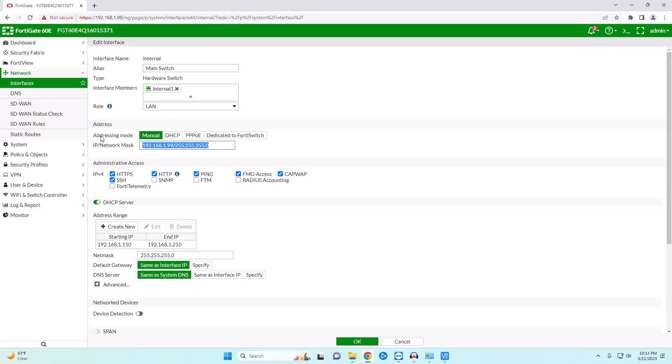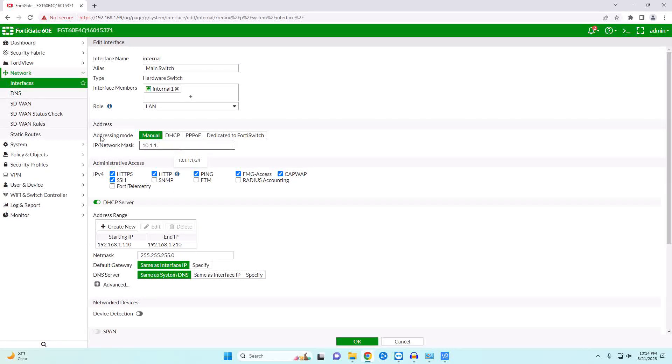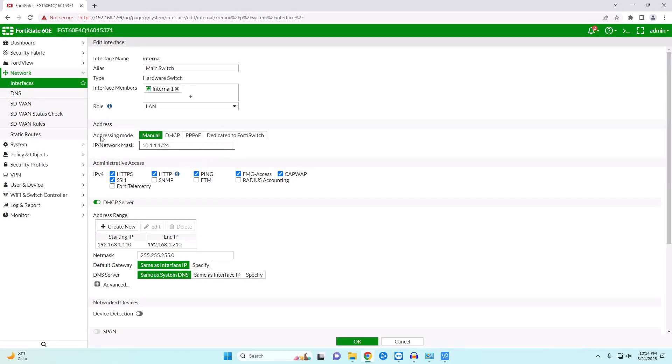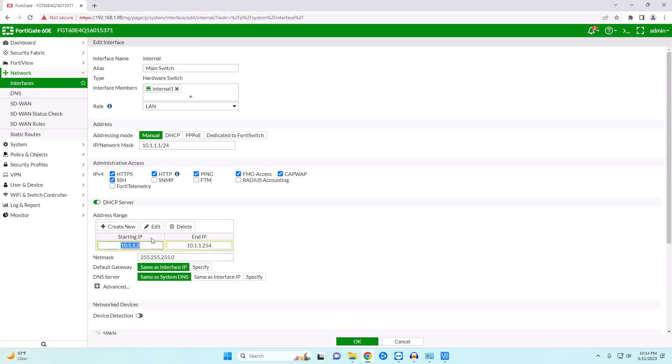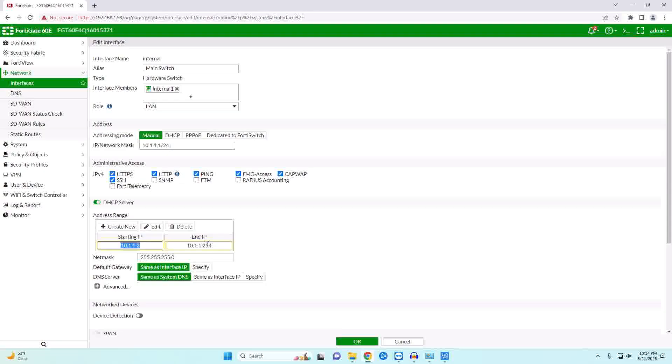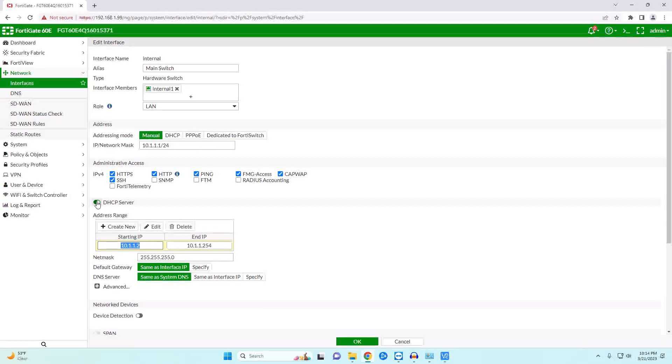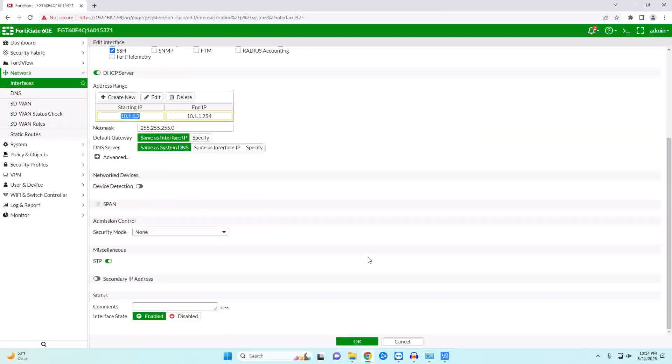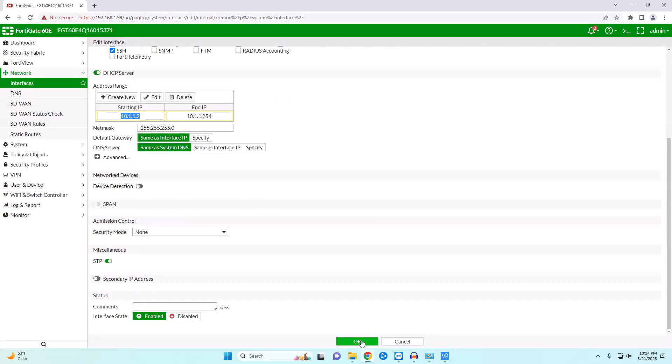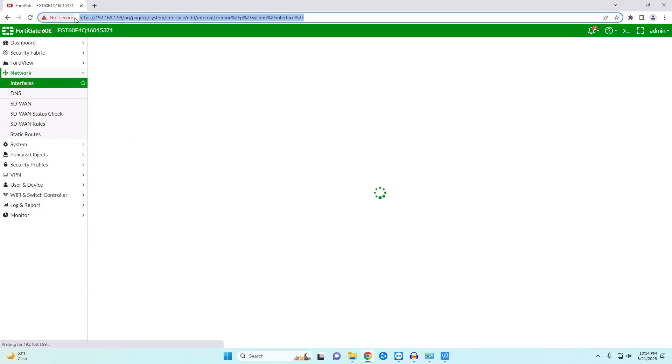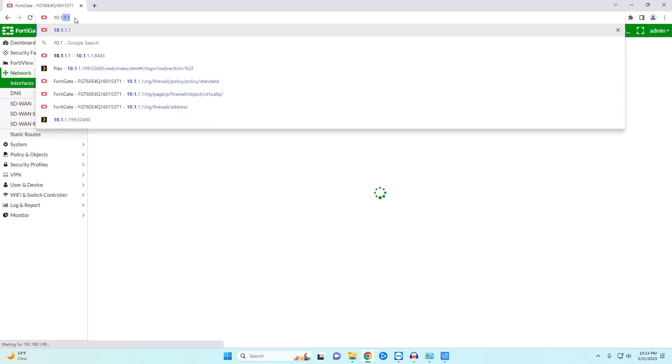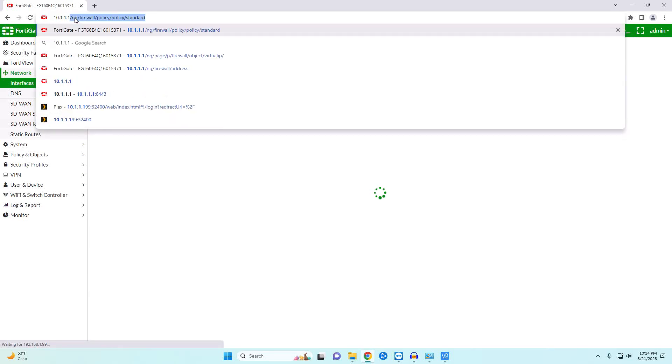And I'm going to give it the name of main switch because this will be my main switch. I'm going to change the IP address to 10.1.1.1 slash 24 and then we're going to get rid of this DHCP scope and add the default one here. It will be acting as a DHCP server and we're going to hit OK. I'm going to get booted out of the firewall because our management port is no longer 192.168.1.99. It is now 10.1.1.1.